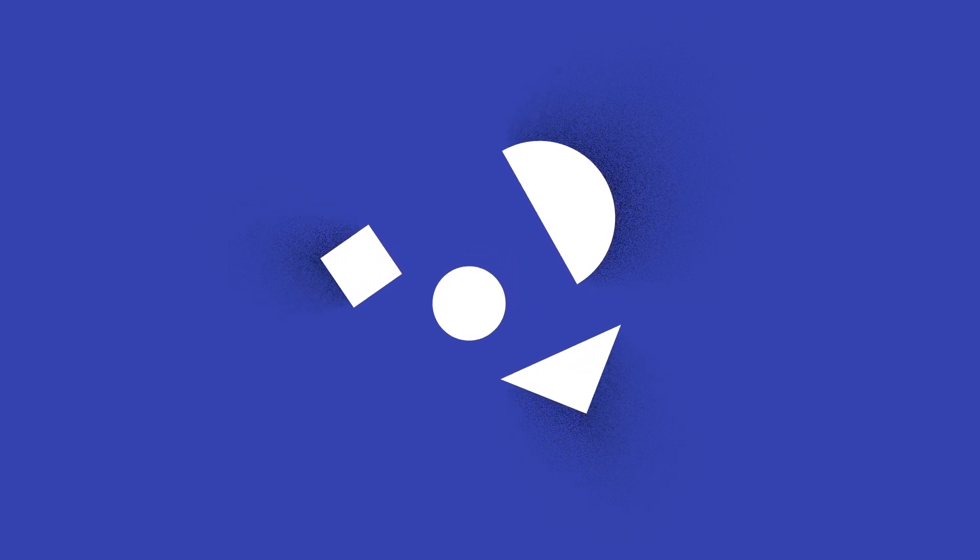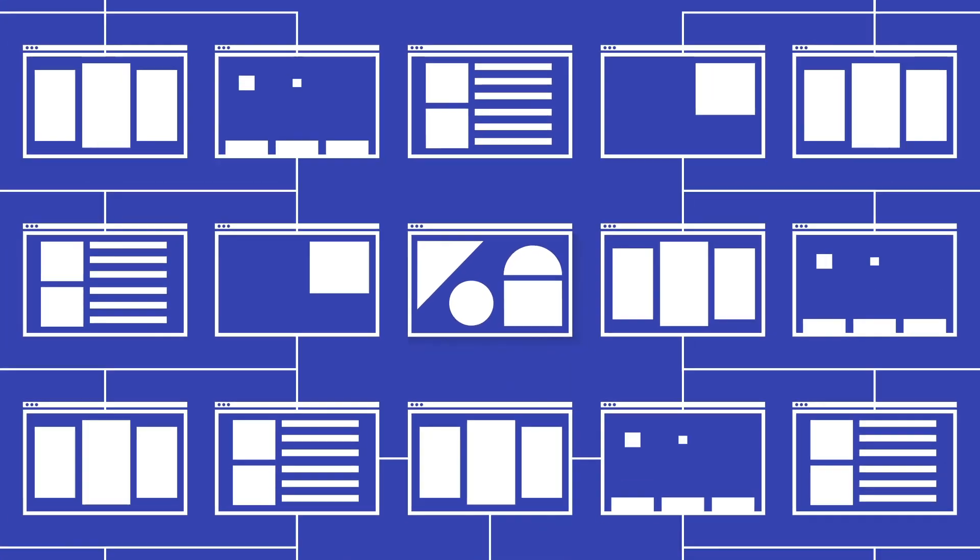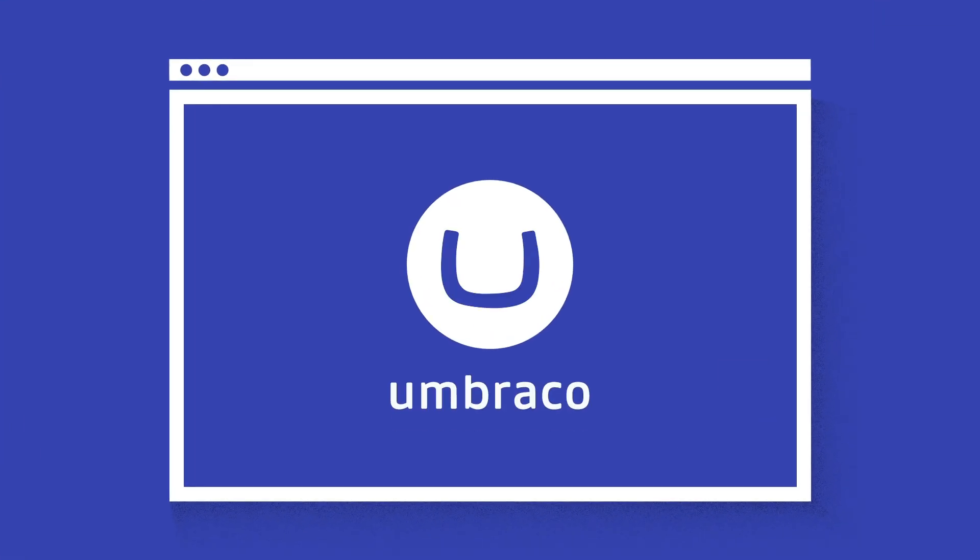Imagine a content management system with less restrictions, making it possible for you to create small or large-scale web solutions. That's what you get with Umbraco!